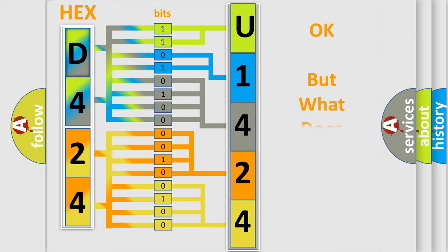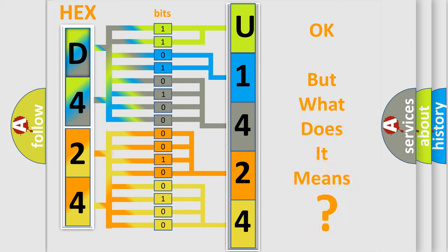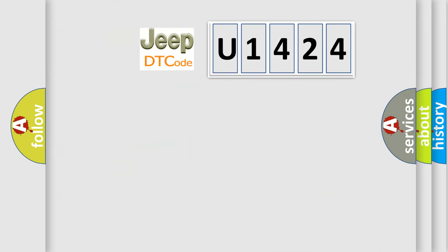We now know in what way the diagnostic tool translates the received information into a more comprehensible format. The number itself does not make sense to us if we cannot assign information about what it actually expresses. So, what does the diagnostic trouble code U1424 interpret specifically for Jeep car manufacturers?